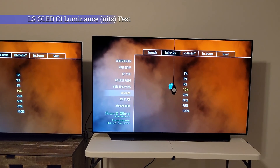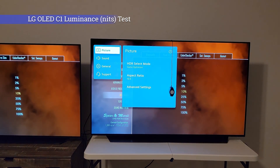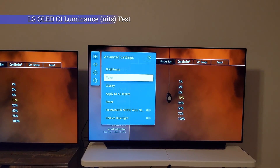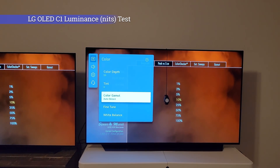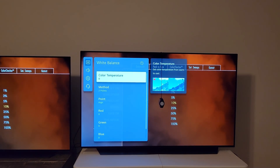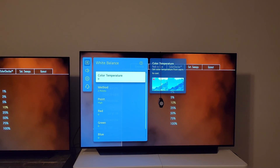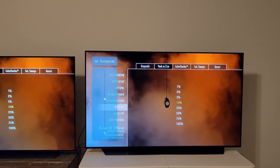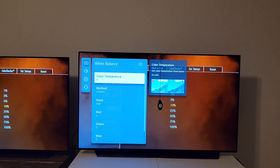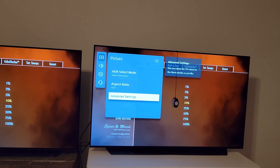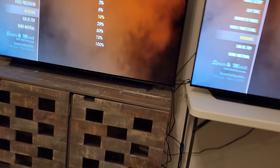We're going to make sure both TVs are in the same color temperature, so we'll verify the white balance and set the color temperature to 0. On the LG OLED C1, 0 means medium color temperature, and on the LG OLED C10 it will just say 'medium' — so we're making sure both TVs are on the same settings.